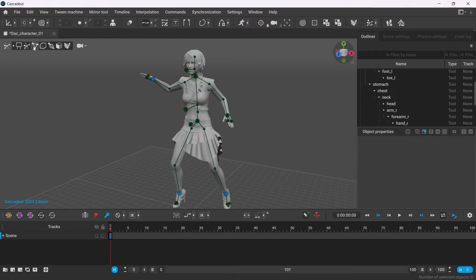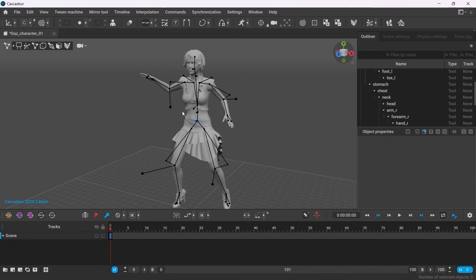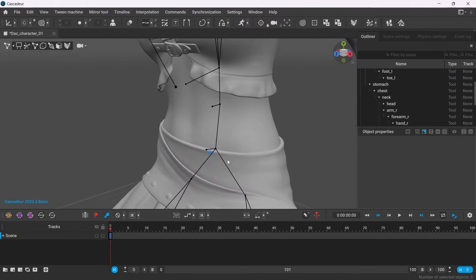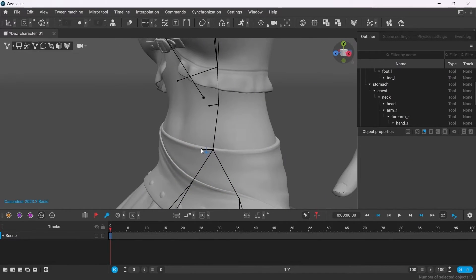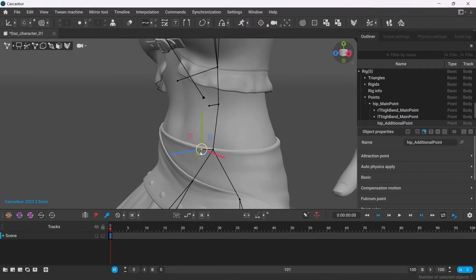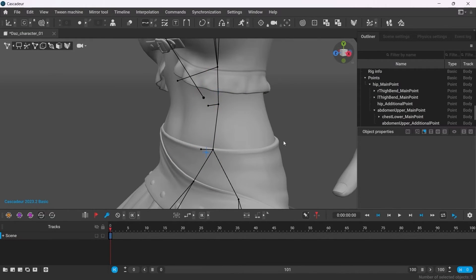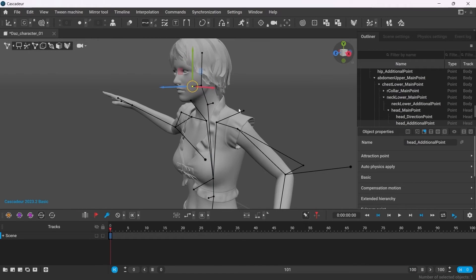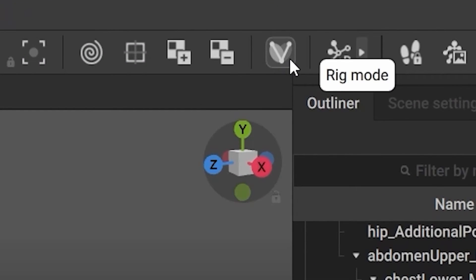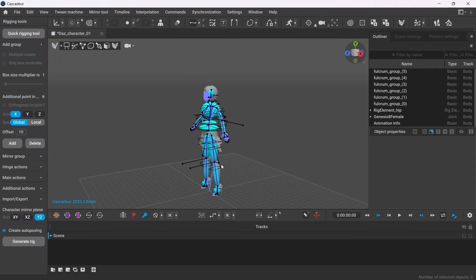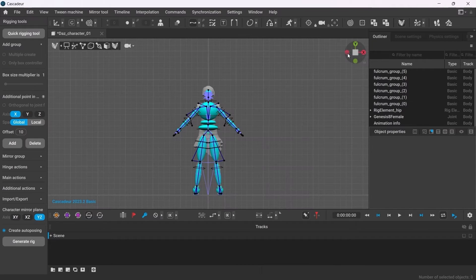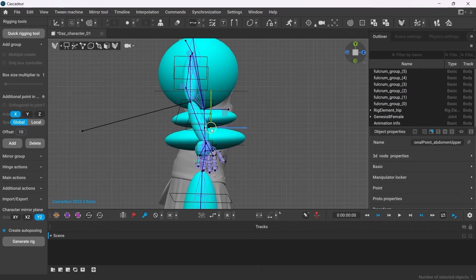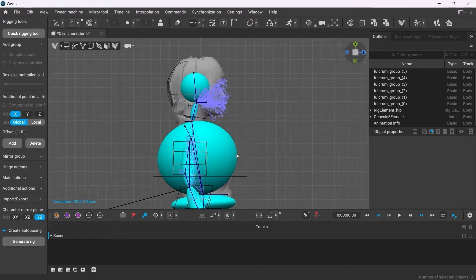If you prefer to work in the Point Controller Mode, you may want to further adjust the position of some of its controllers for convenience. By default, the rotation controllers of the body are created too close to the corresponding joints. To change that, go back into the Rig Mode. Then select the rotation controllers and simply move them further away.